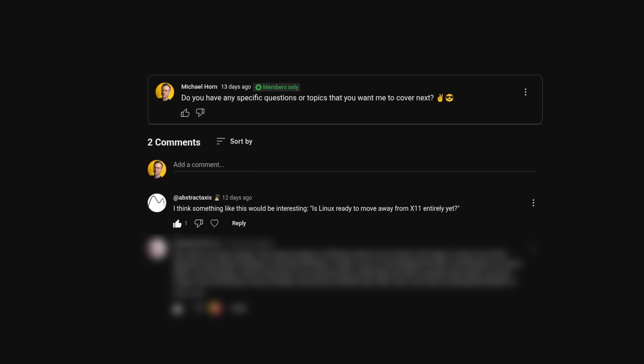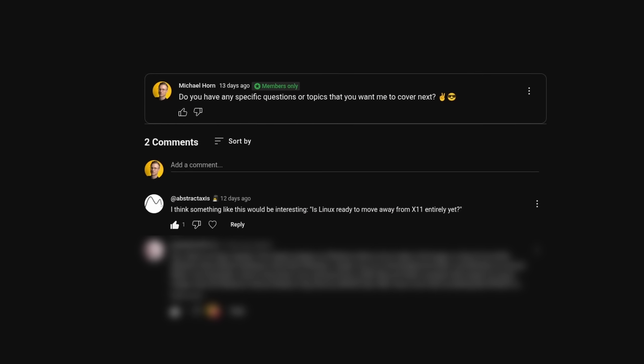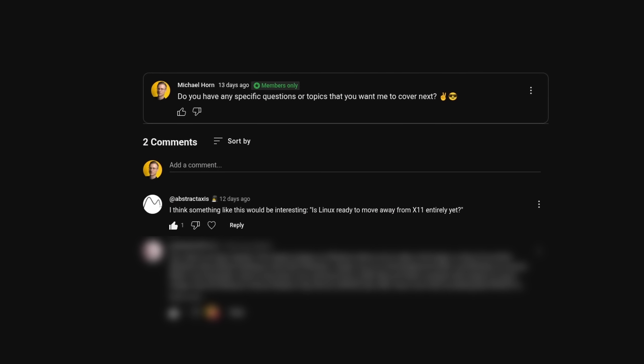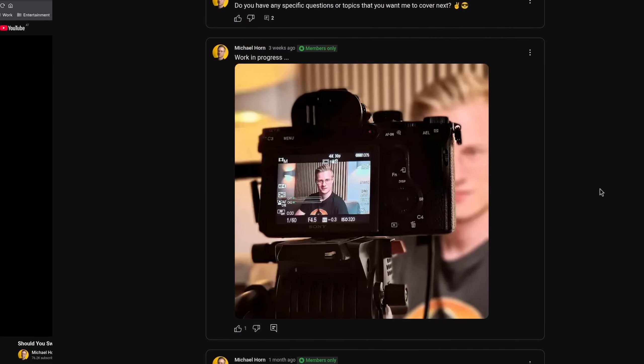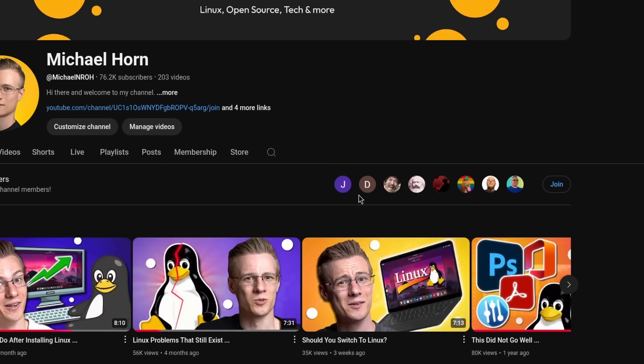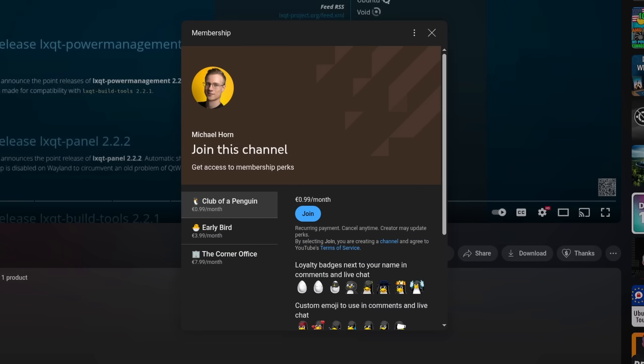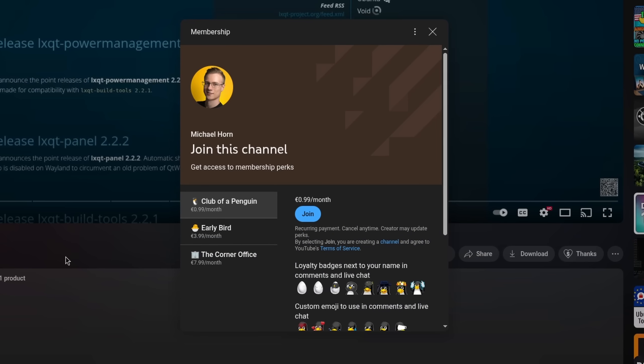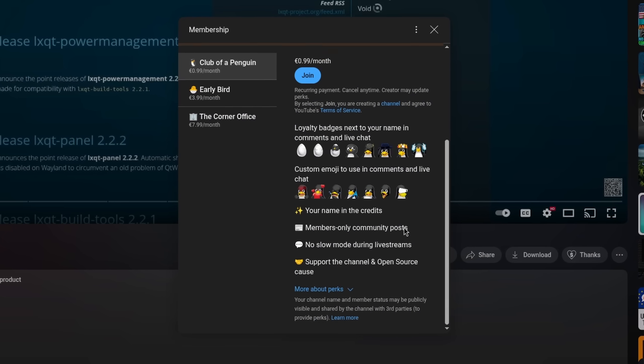This video has been requested and made possible by channel members of our community. If you want to share your own video ideas, see what's going on behind the scenes, and become a valued member of our community, then please make sure to check out the join button or link in the video description below.